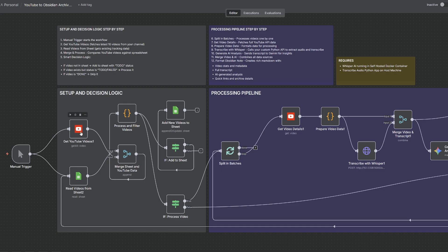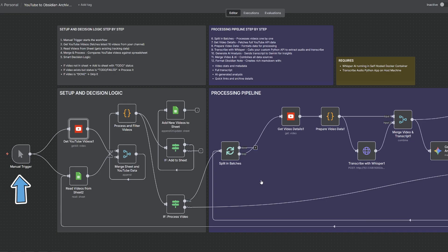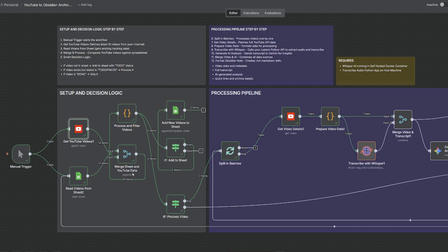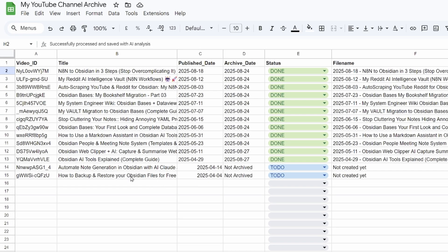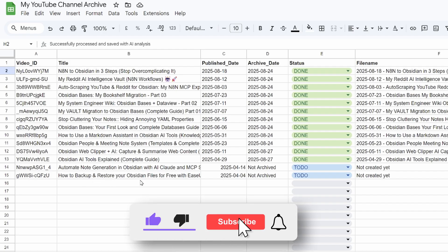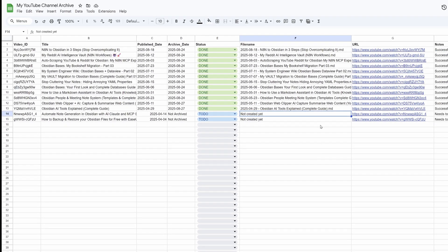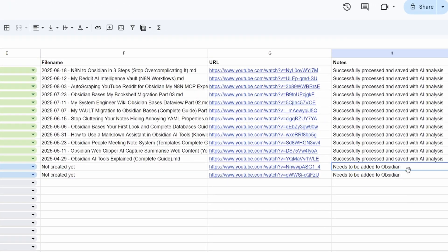Now I go into Get YouTube Videos and bump the limit up to 14. I hit Execute Workflow — it's going to search for those 14 videos, read my Google Sheet, and add the two new videos to my sheet. We can see it's grabbed the next two videos in line: Automate Note Generation in Obsidian with AI Cord, and How to Backup and Restore Your Obsidian Files. The status is set to to-do and there's no file name yet. It's brought in the URL with a note that says it needs to be added to Obsidian.